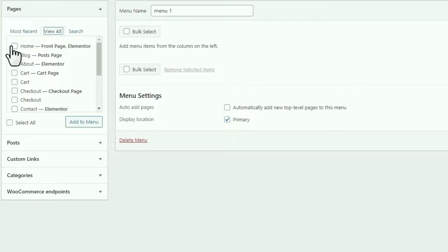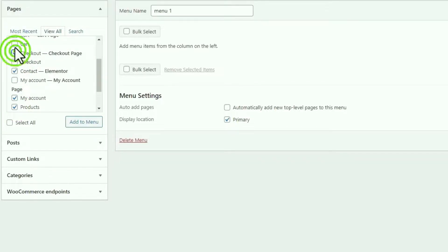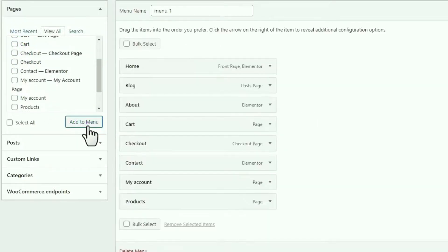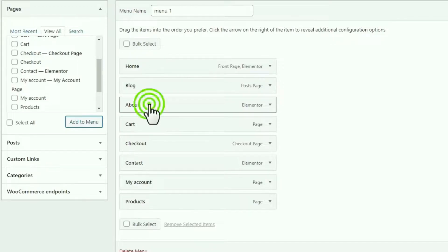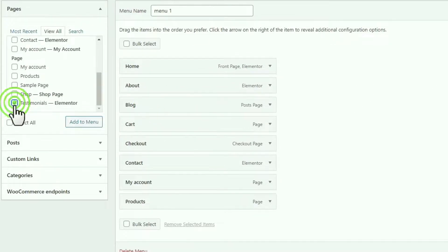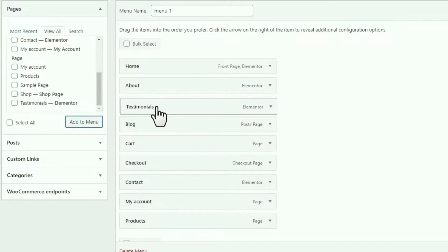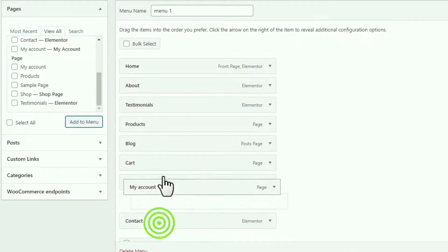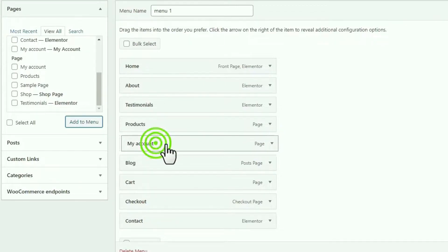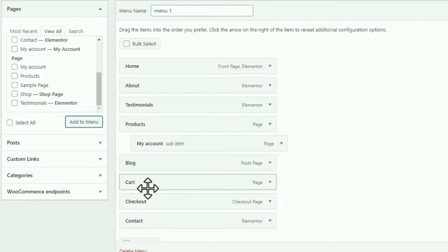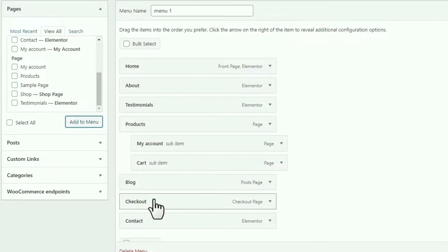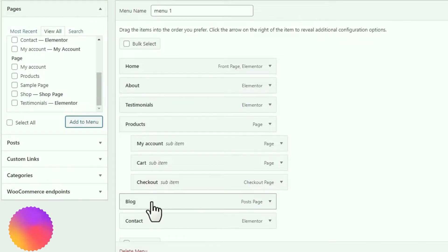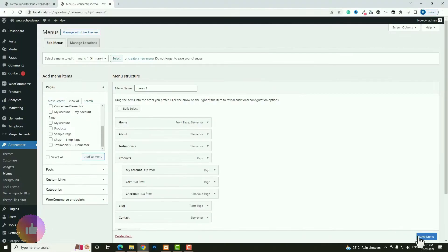Click 'View All' and add: Home, Blog, About Us, Contact, Product, My Account, Checkout, and Cart. Click 'Add to Menu'. Arrange them so About comes after Home. I also forgot to add Testimonial, so I add that and click 'Add to Menu' again, then drag Testimonial after About. Under Product I need a sub-menu — drag items like Cart and Checkout beneath Product and make them sub-items. Then click 'Save Menu'.